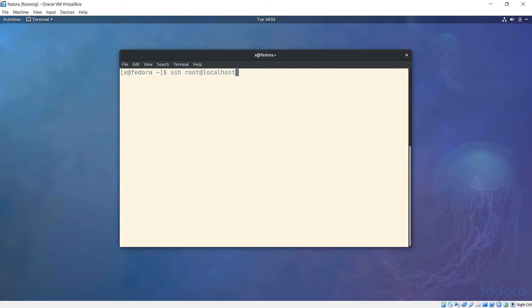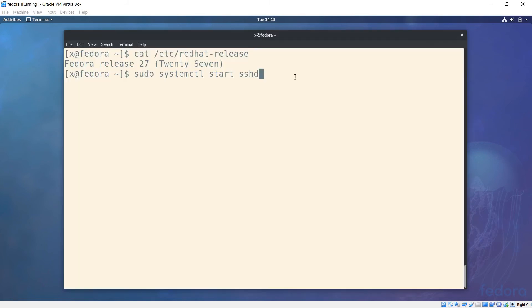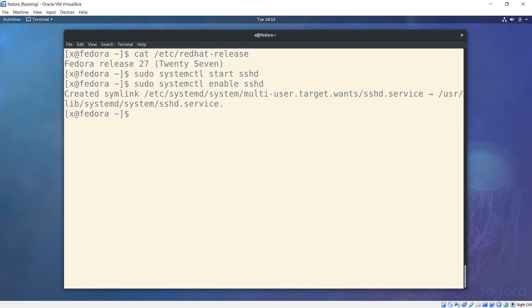Now let's try to open a shell into ourself. Notice we get a connection refused. To fix that, we will start the SSH daemon and then enable it so after we reboot the VM, we won't have to hit start again.